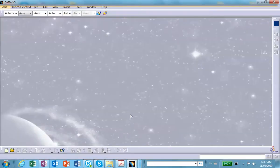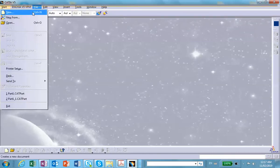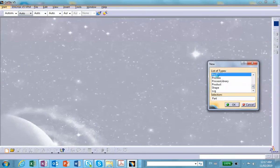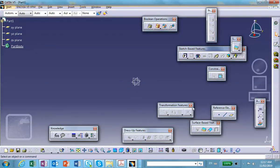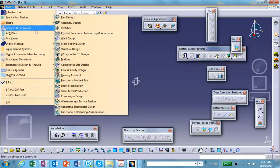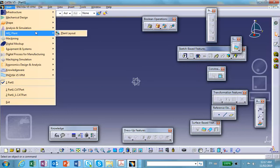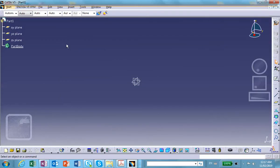Let's start with a new part file. We're going to be working in Generative Shape Design, so let me switch to that particular workbench — Shape, then Generate Shape. The first thing I'm going to do is draw a line that will be the path along which we do the sweep.